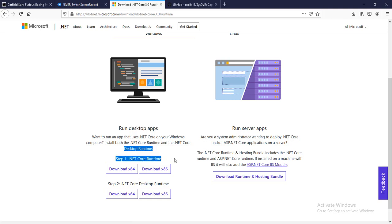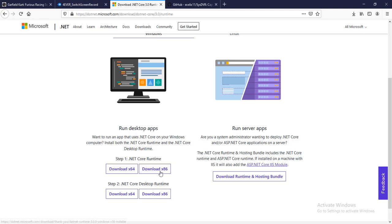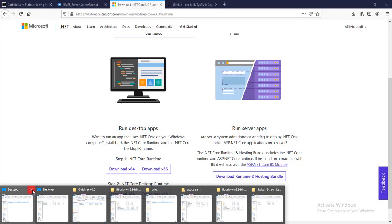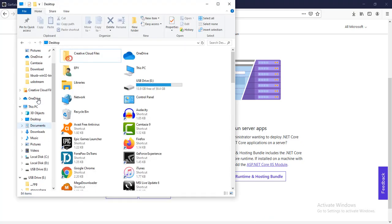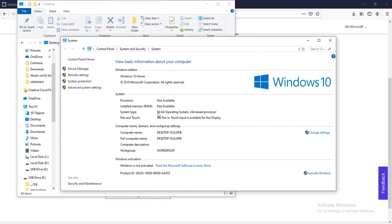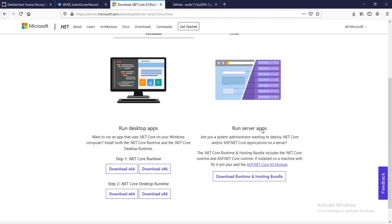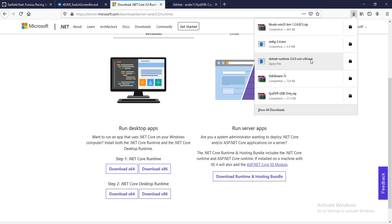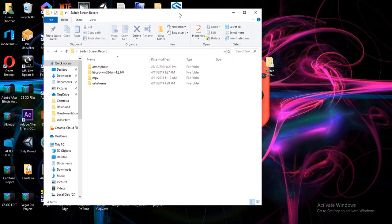Download the .NET Core from the link in the description. If you're using 32-bit you need to get the x86, and there's also x64. If you don't know which version your PC is, go to 'This PC', click Properties, and you can see your OS bit version — I have a 64-bit operating system. Once you've downloaded the .NET Core, run and install it on your PC. I've already done that so I won't show it again.